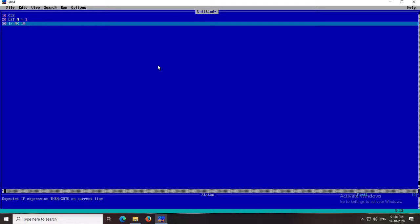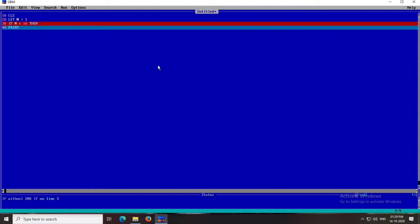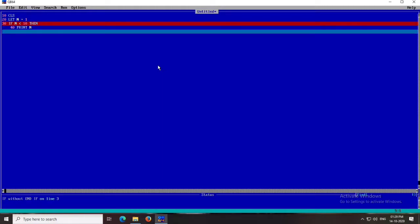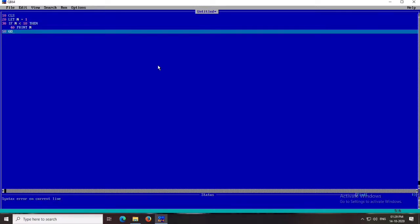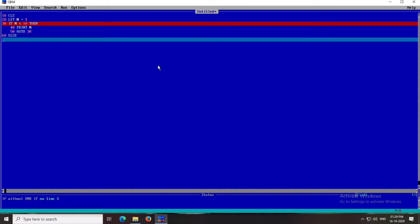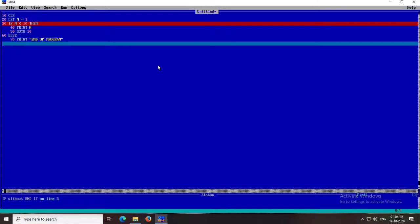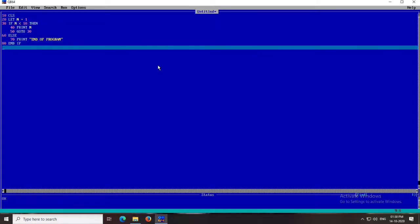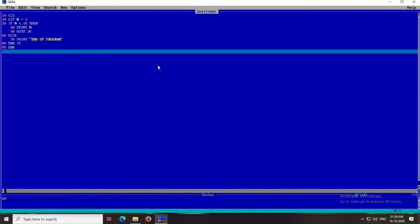The if statement is at line number 30. I write: IF N < 10 THEN PRINT N — meaning whenever N is less than 10 it will print the value of N. I will intentionally skip one line for now and explain why shortly. Next I write GOTO 30 — that means it will go back to line 30 if the condition is true. If the condition is false it goes to the else part, which prints 'end of program', then END IF, then END. Line numbers are mentioned throughout.